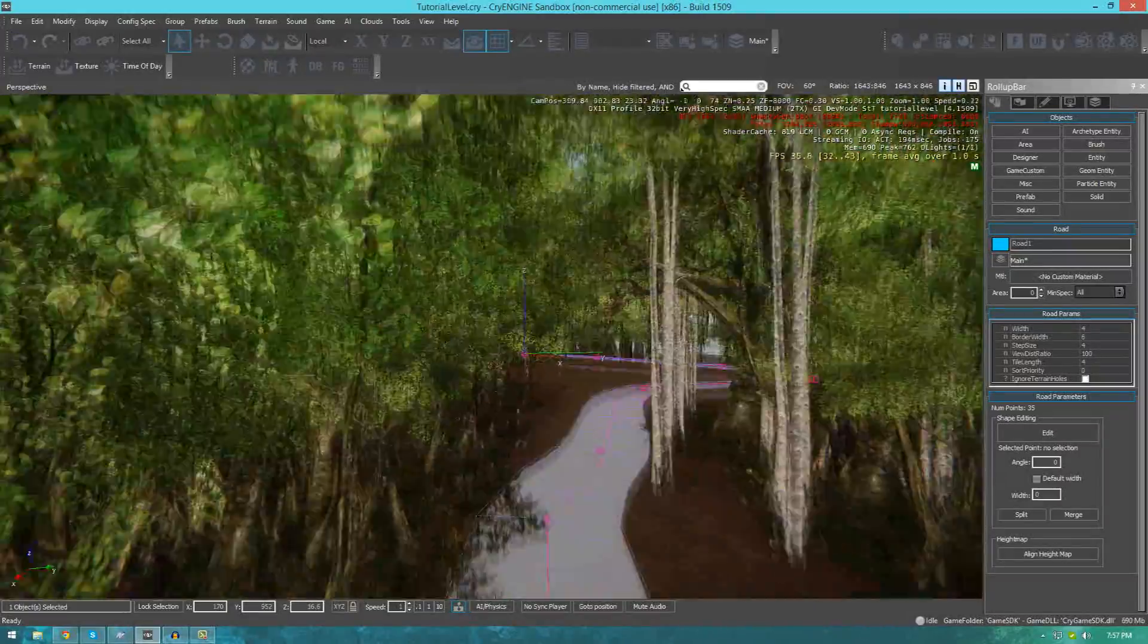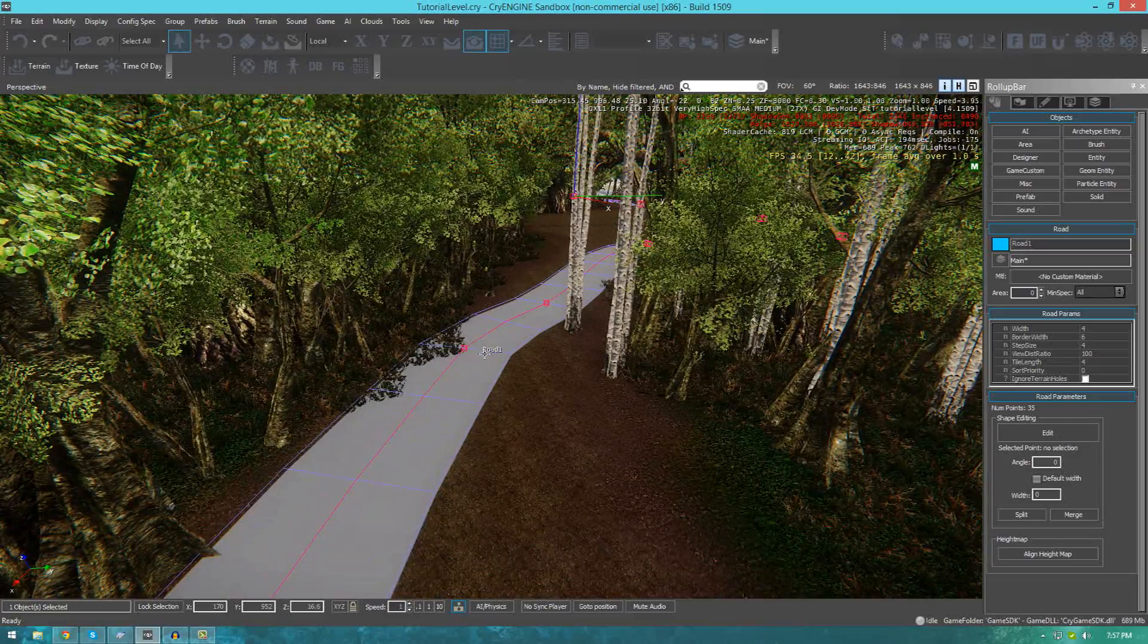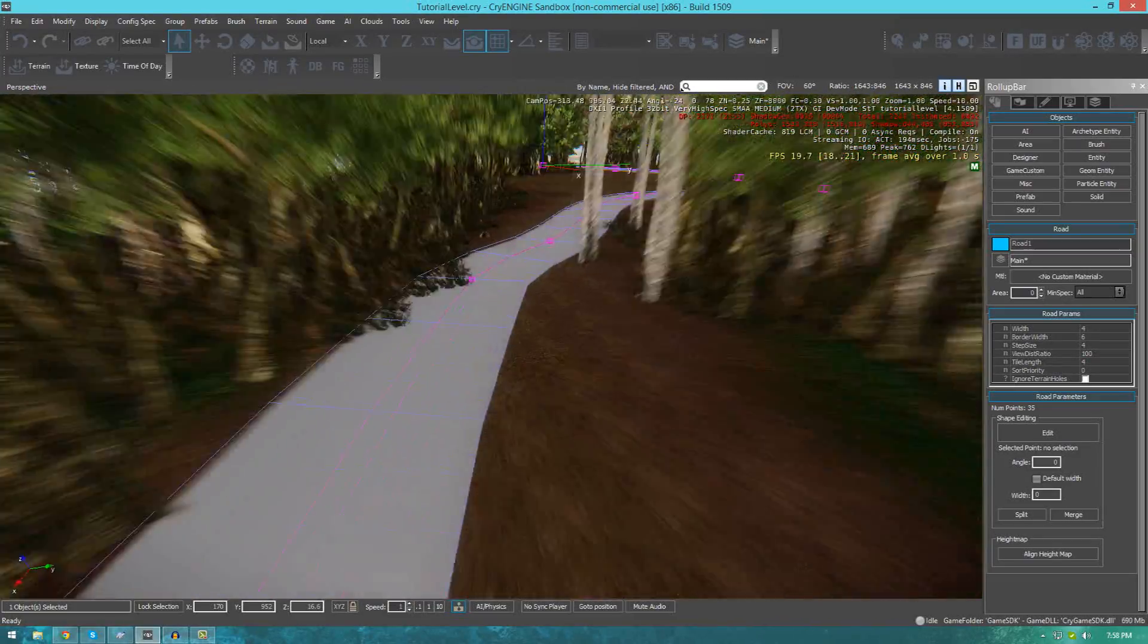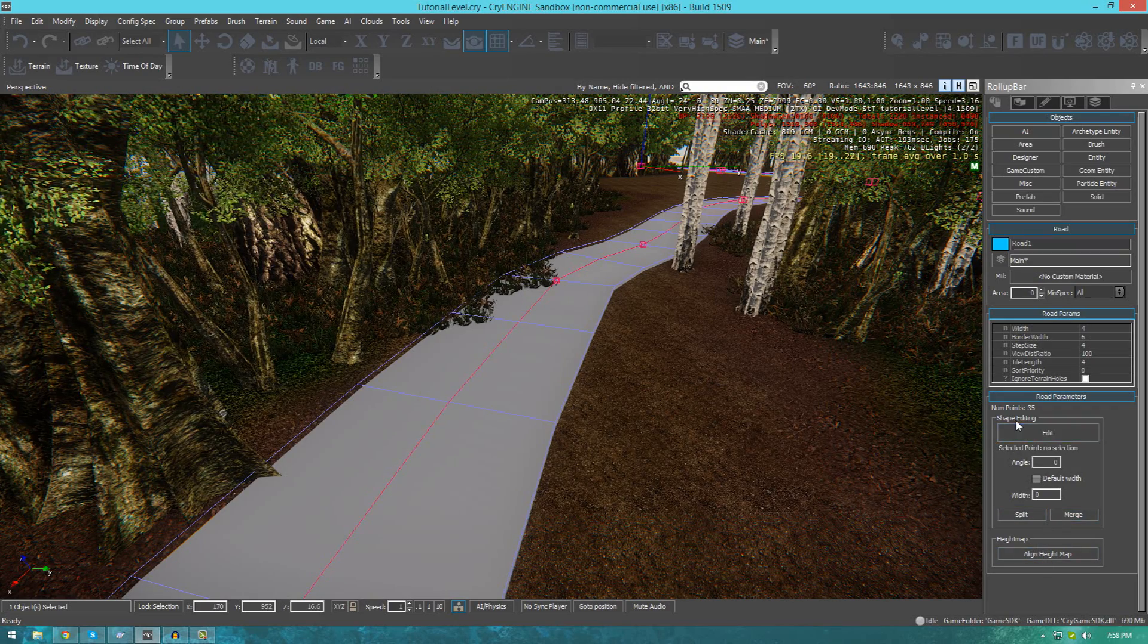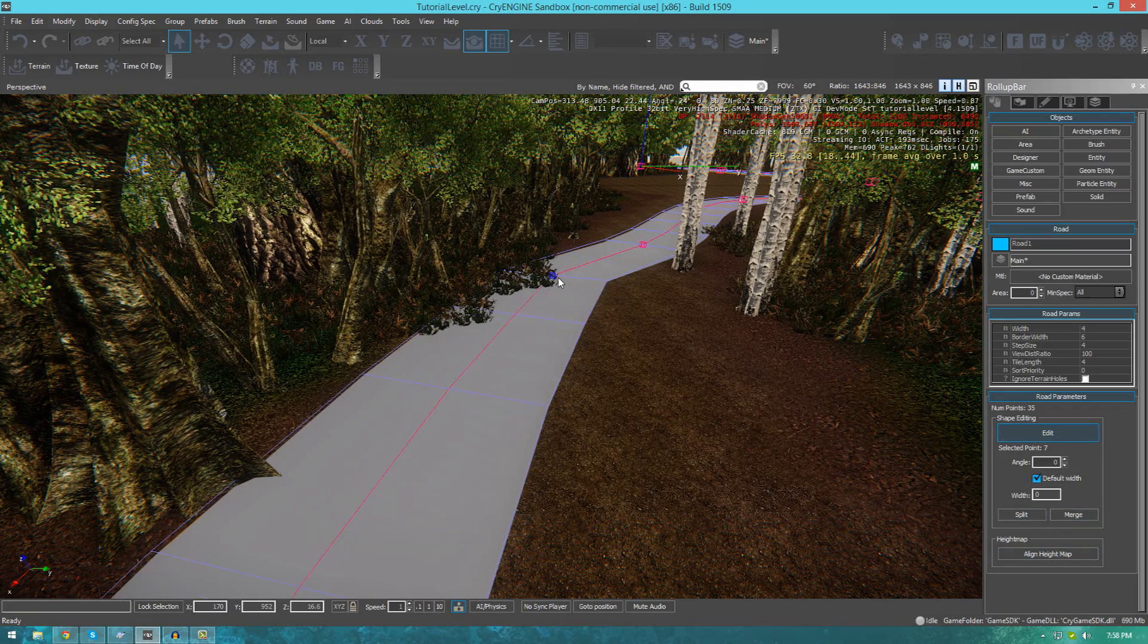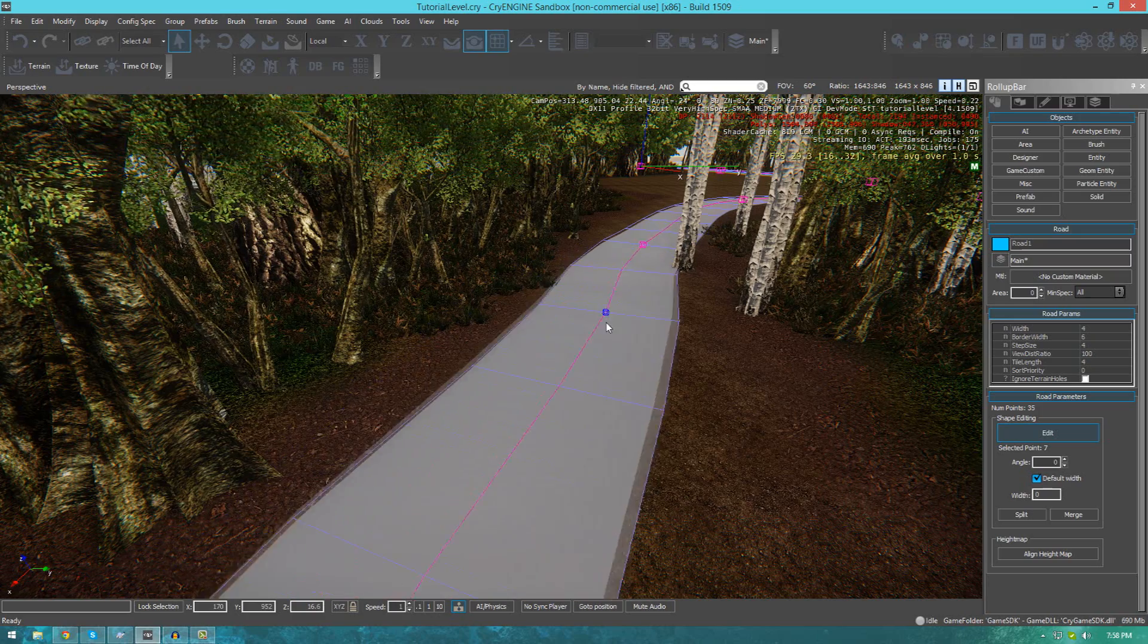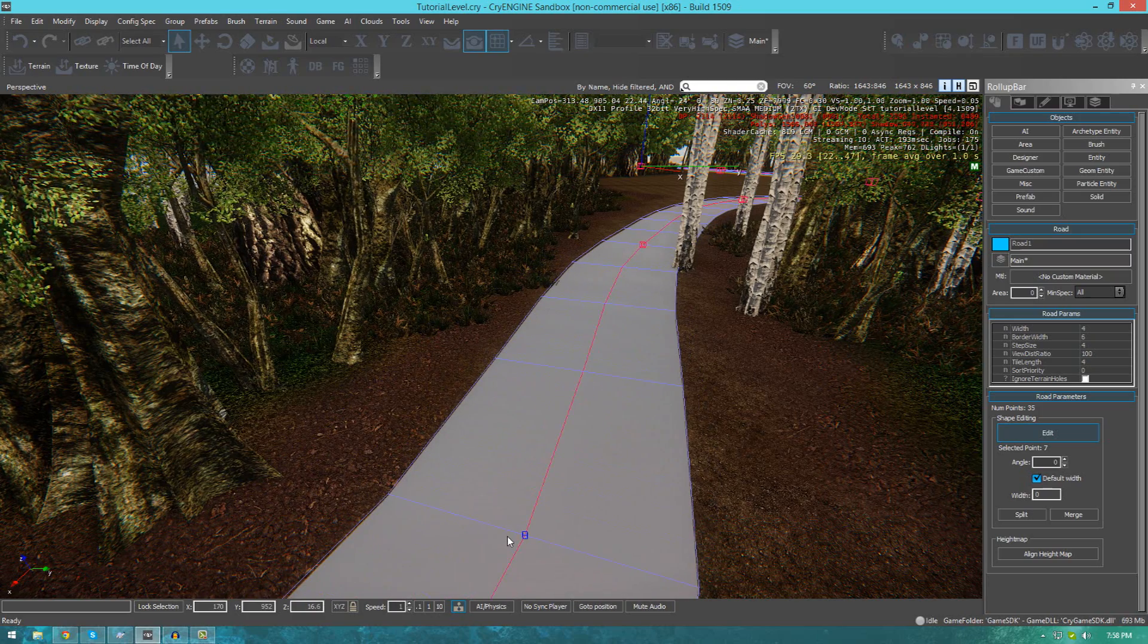If you want to edit some of the key points, for example, this one here, you can see it goes into the grass and the trees a little bit. All we've got to do is go to shape editing, press edit and then click that key point. Then just simply drag it and that is it.